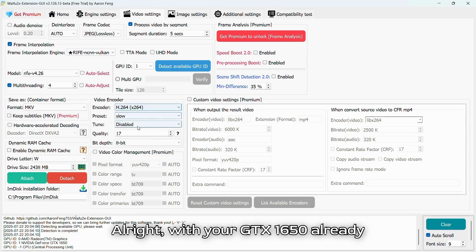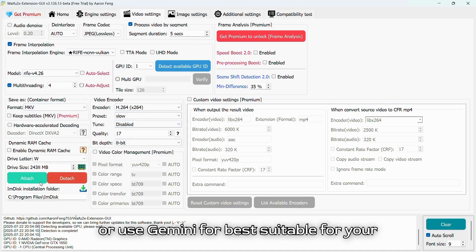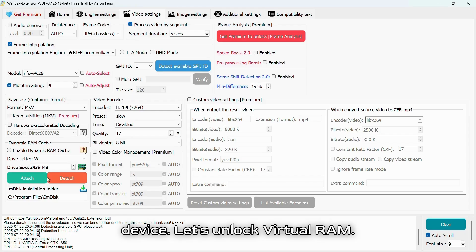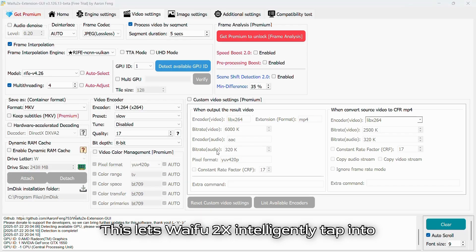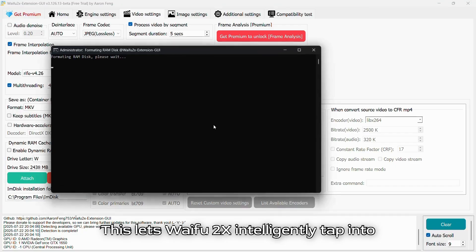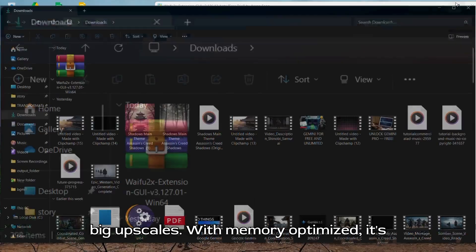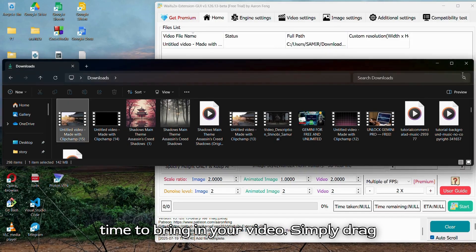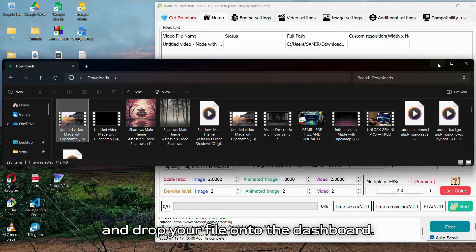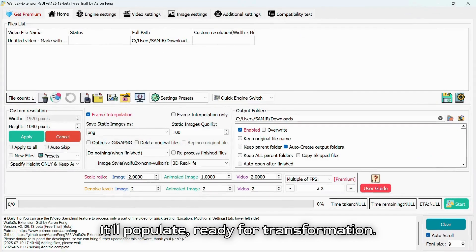With your GTX 1650 already optimized, you can check out my settings or use Gemini for the best suitable settings for your device. Let's unlock Virtual RAM — this lets Waifu2x intelligently tap into your system's main memory, which is crucial for big upscales. With memory optimized, it's time to bring in your video. Simply drag and drop your file onto the dashboard and it'll populate, ready for transformation.